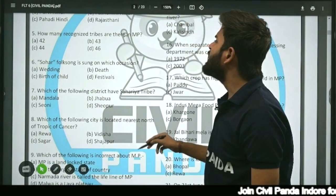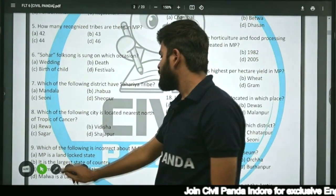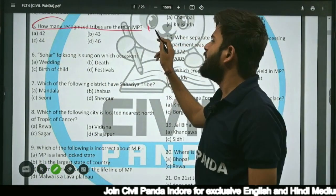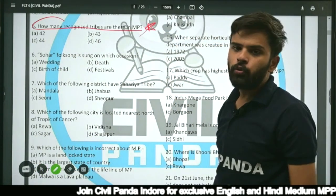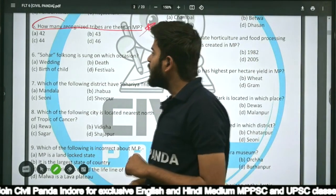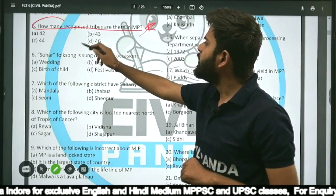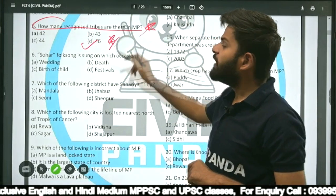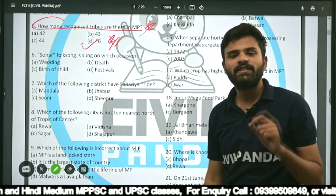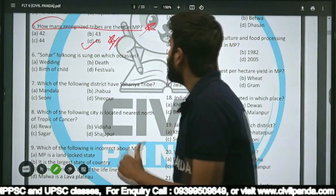Question five: How many recognized tribes are there in MP — 42, 43, 44, or 46? The correct answer is 46. There are a total of 46 recognized tribes in Madhya Pradesh.